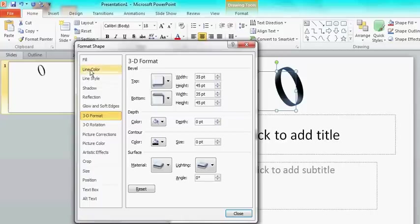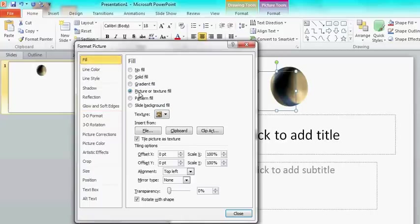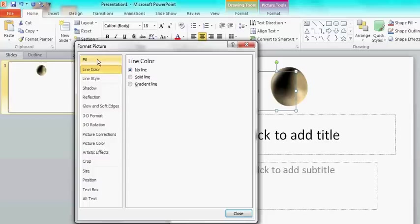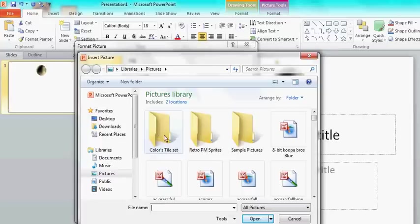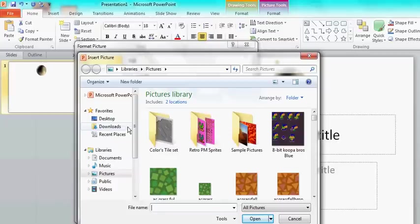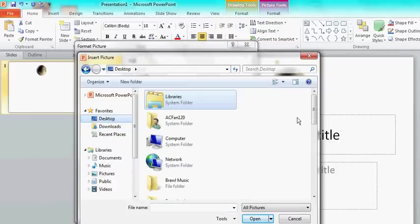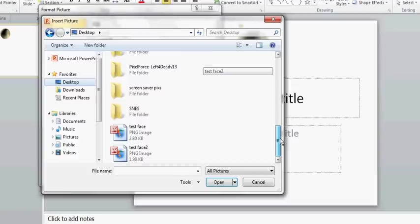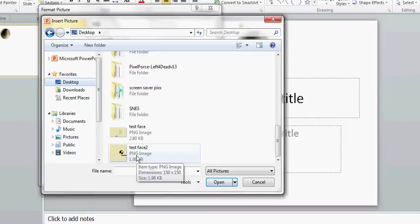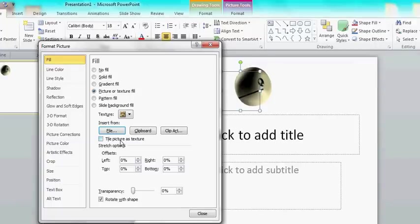But we want it to have a fill, because we want to make it like the one video. So to make it like that, we're going to choose picture or texture fill. And we're going to get rid of the line, because you don't need that. And then we're just going to go to file. And we're going to open up a picture. This is where paint comes into play. You can have just whatever texture you want. I'm going to choose the face that I used in the video. And as you can see here, it pops up here.